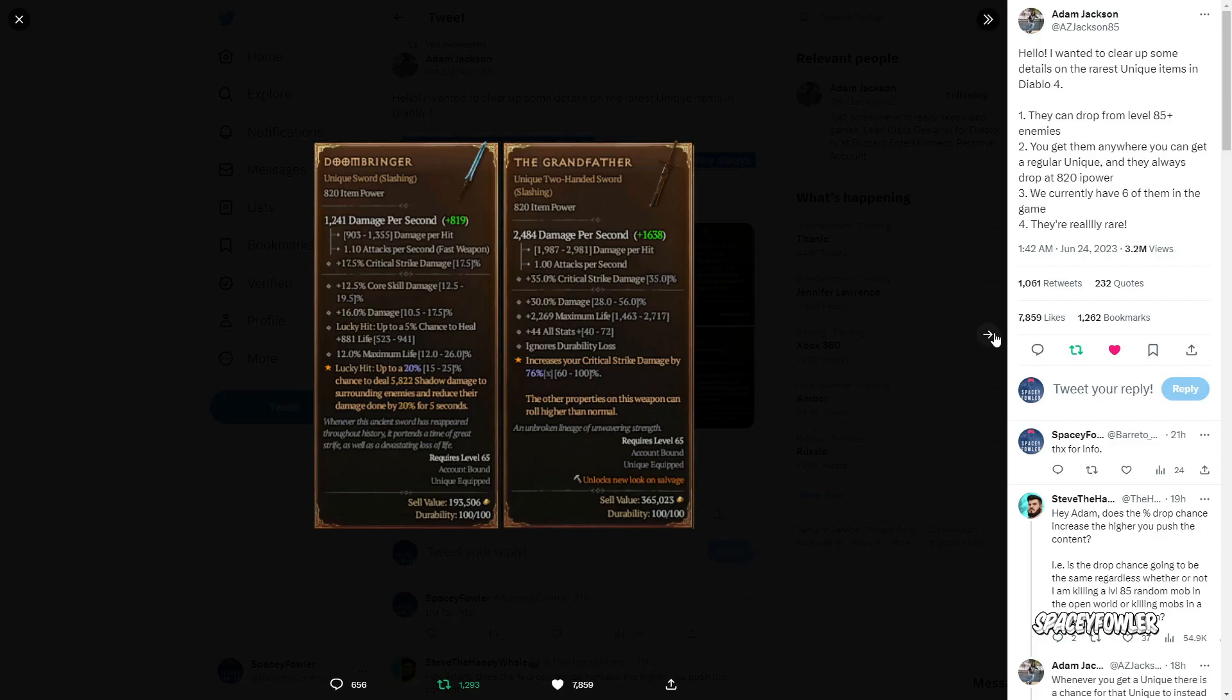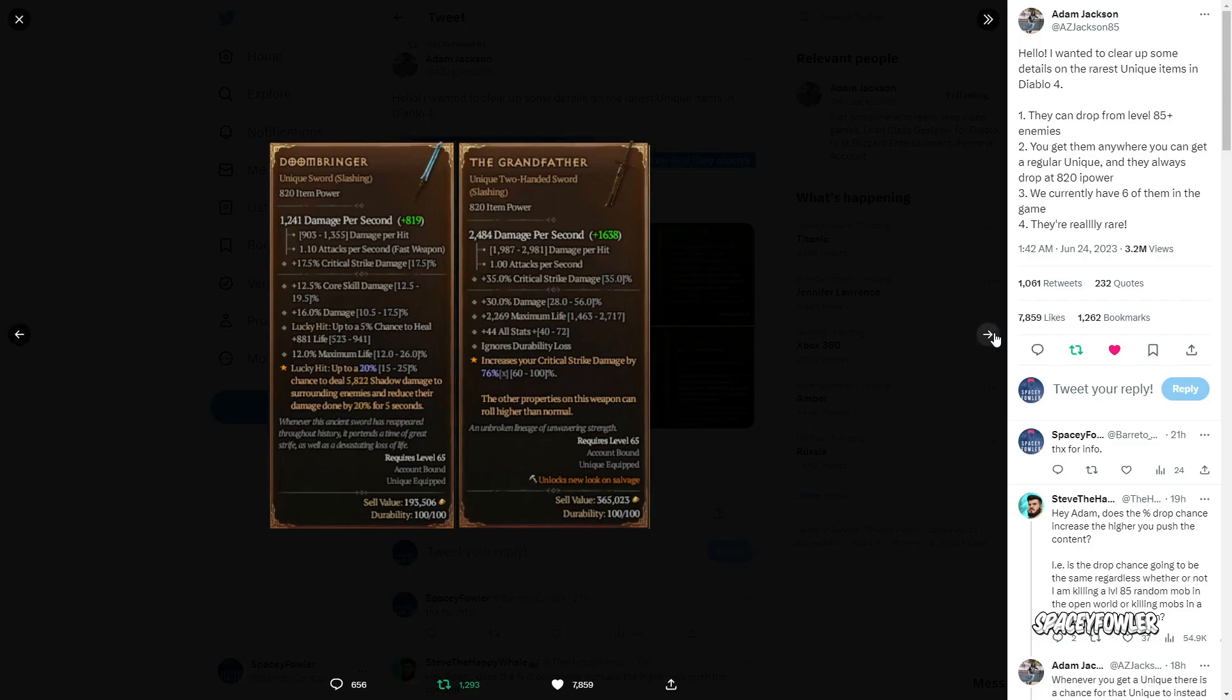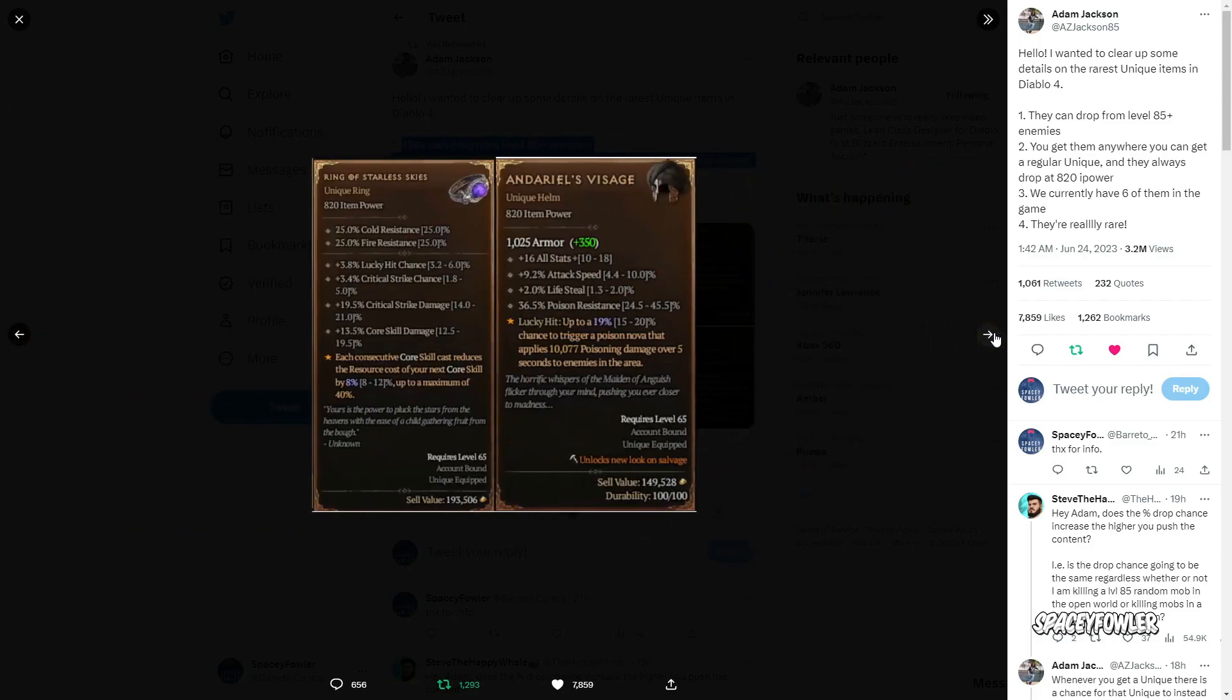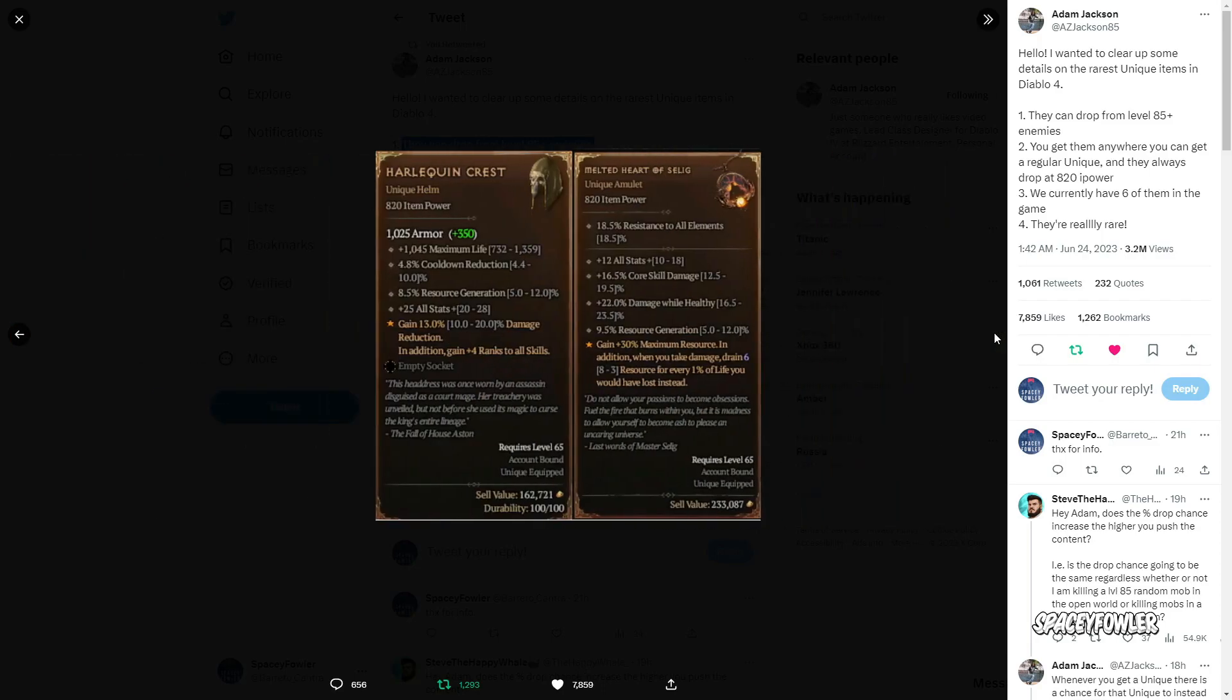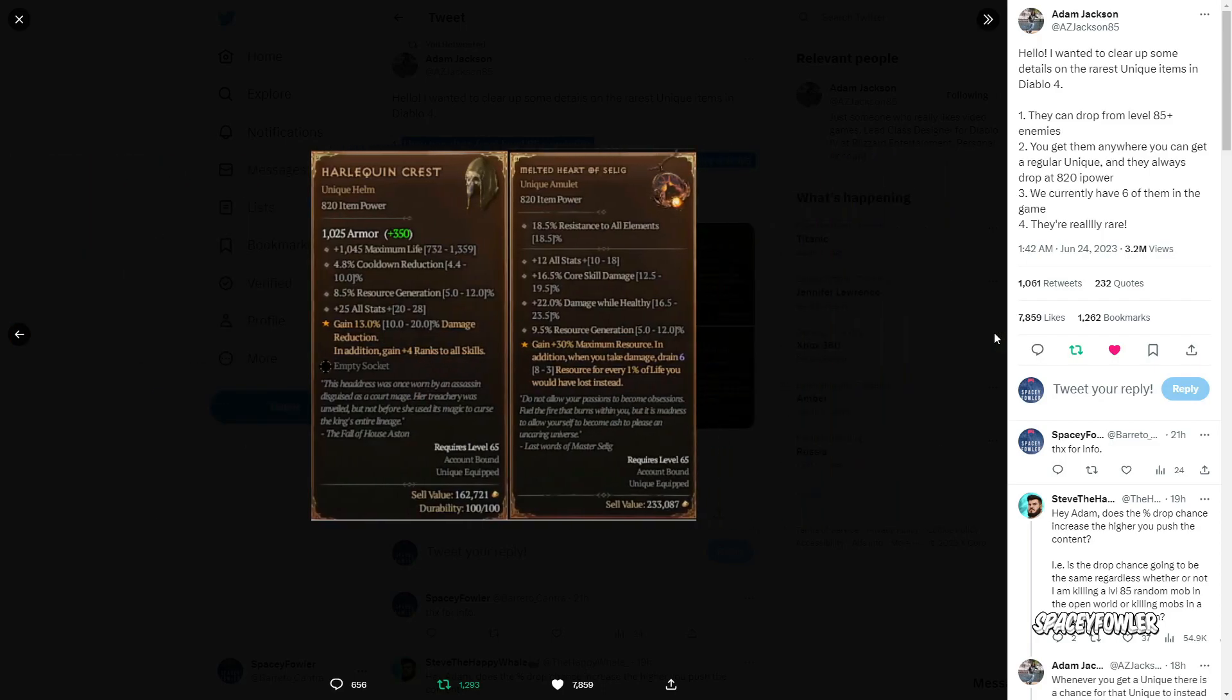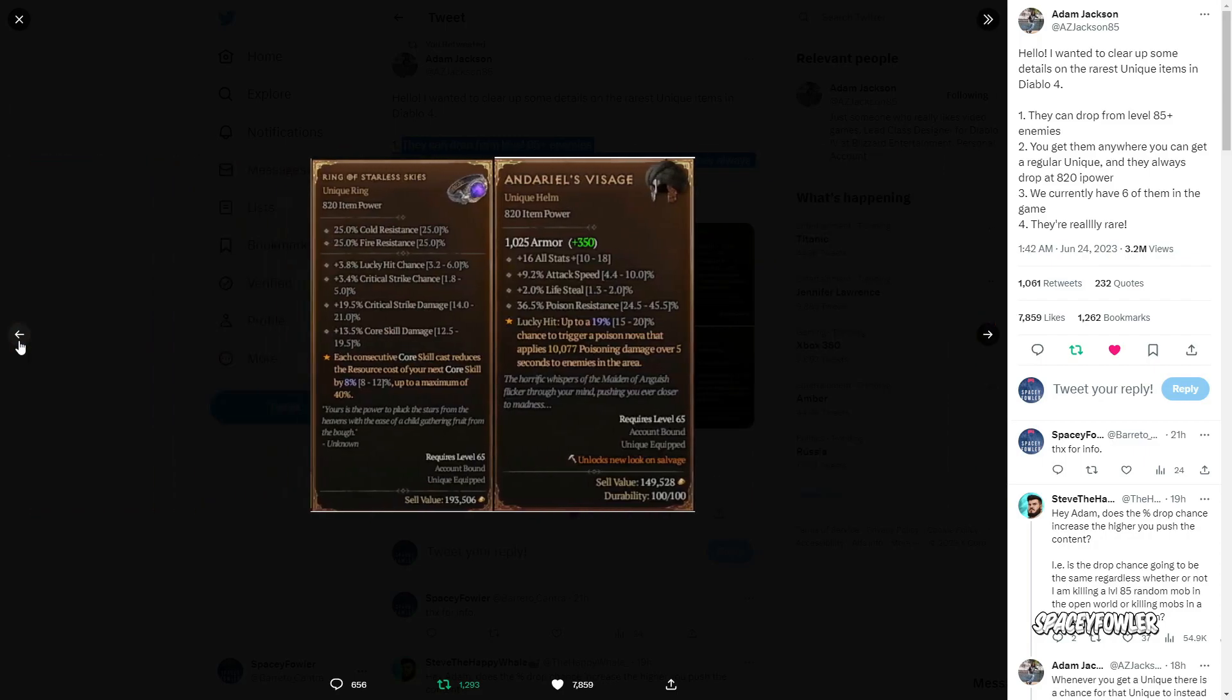Então se vocês tiverem uma build básica, e achando que fazendo inimigos em 85+, vocês têm a chance de dropar. Acima disso não vale a pena atualmente estarem fazendo esse nível maior. Vamos ver futuramente o que vai mudar no game.